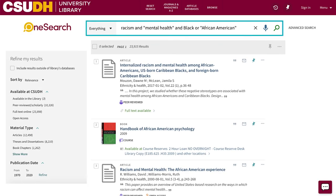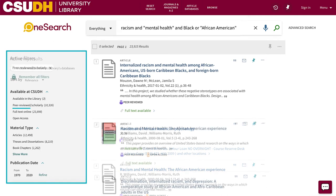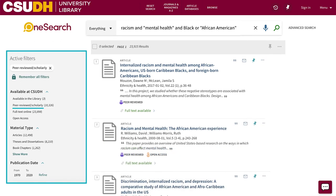Just getting started on a research project? Try searching for keywords related to your topic. On the left, you can use filters to narrow your results by availability, material type, publication date, and special filters like peer-reviewed or scholarly.